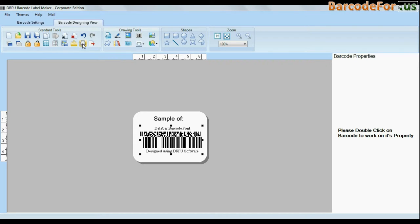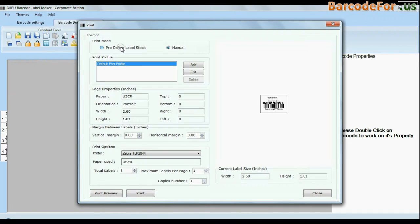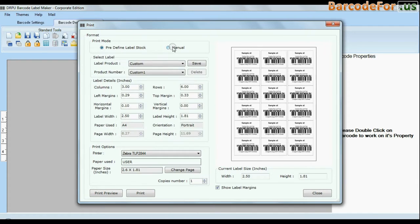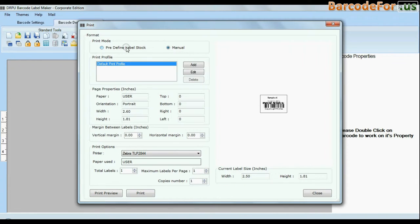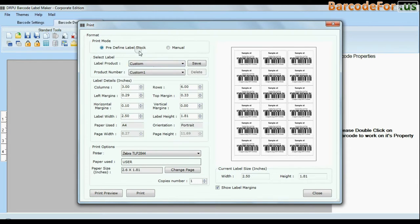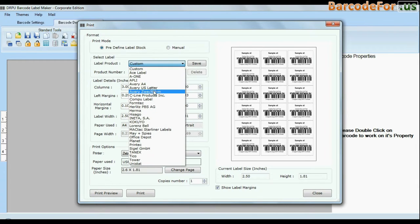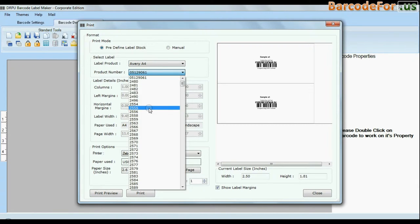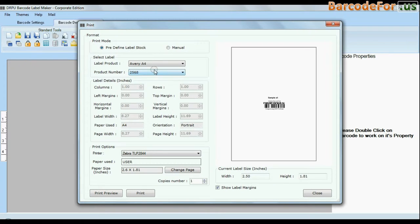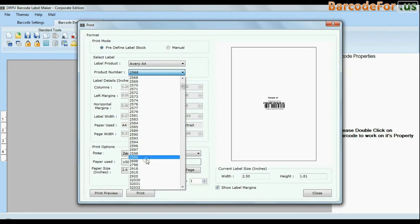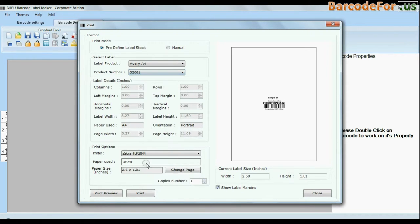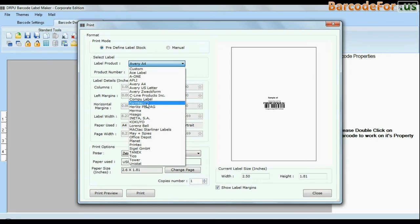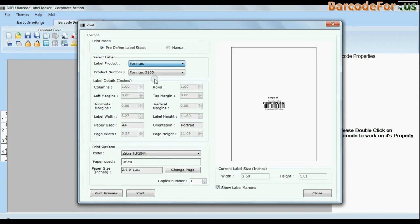Click print option. Here we have two modes: predefined and manual. In predefined mode we have thousands of predefined label stock with their product numbers, including Avery A4, Formtek, Laurent Spell, Amar, etc. As you can see here.